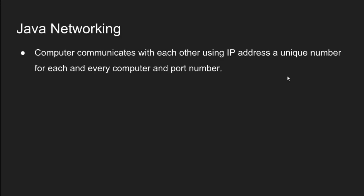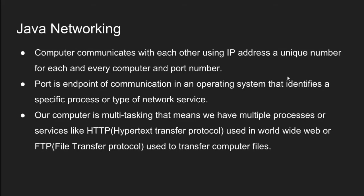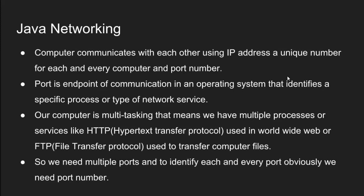Computer communicates with each other using IP address, a unique number for each and every computer and a port number. Port is endpoint of communication in an operating system that identifies a specific process or a type of network service. Our computer is multitasking that means we have multiple processes or services like HTTP hypertext transfer protocol used in world wide web or FTP file transfer protocol used to transfer computer files. So we need multiple ports and to identify each and every port obviously we need port number.